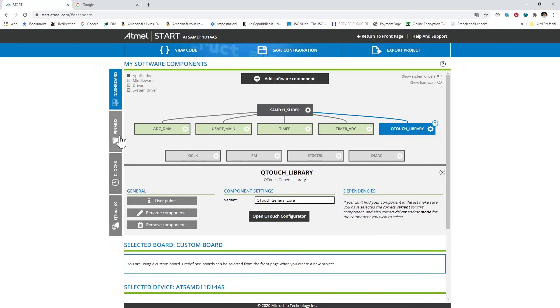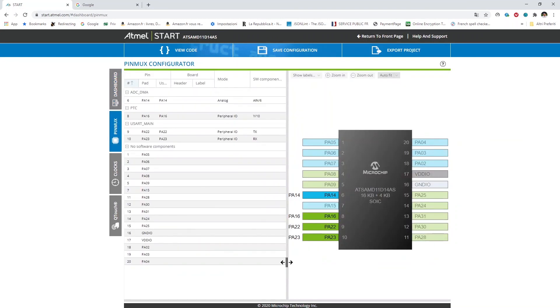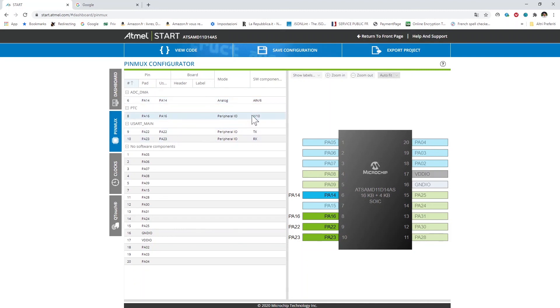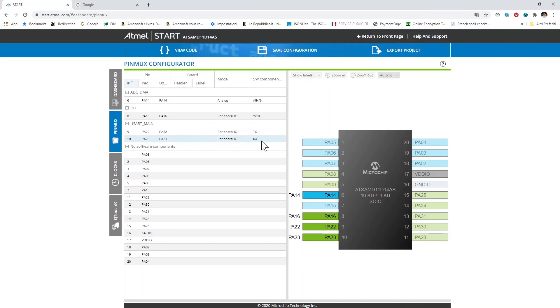Let's finally review quickly the I/O configuration. In terms of I/O configuration as we said I have PA14 here as AIN6 input analog for the ADC. Then we have PA16 which is the input for the Qtouch Y10, and then we have PA22, PA23 which are the TX and RX of the UART.